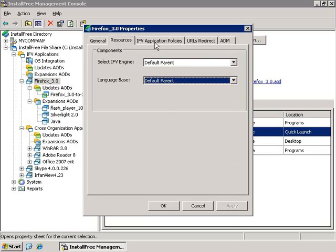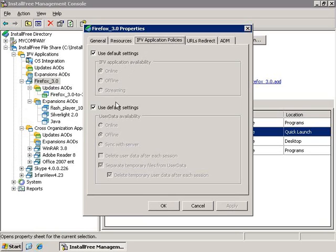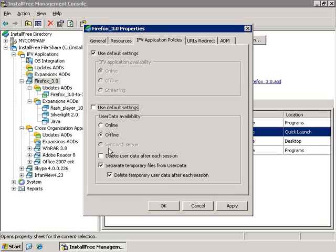In the IFV Application Policies tab, I can change the way the application is available to the user—online, offline, or streaming—and I can also change the same options for the UserData. In addition, I can make the UserData delete itself after each session, meaning the application will be restored to its original state whenever the application is closed.